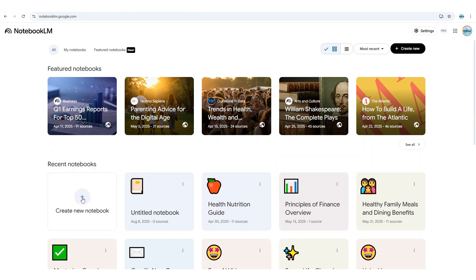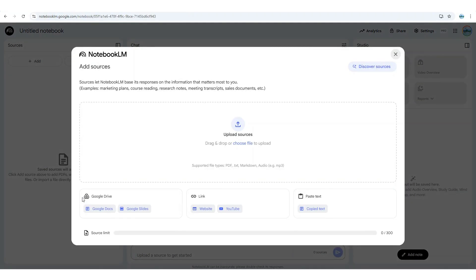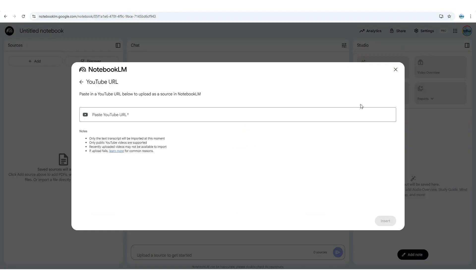Next, select the Create New Notebook tab, which launches a new workspace where you can import and organize sources from multiple locations. Within Google Drive, you can import content directly from Google Docs or Google Slides, making it easy to integrate your existing work. Additionally, you can attach website links or even drop in a YouTube video URL, allowing the model to reference and analyze that content alongside your other sources.